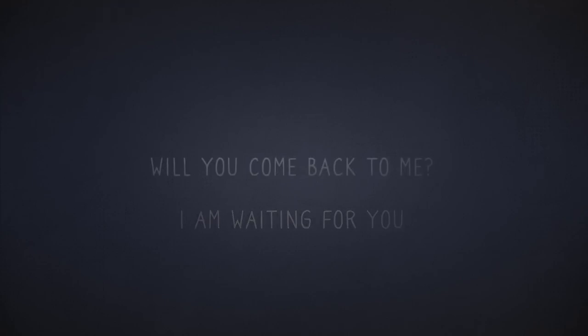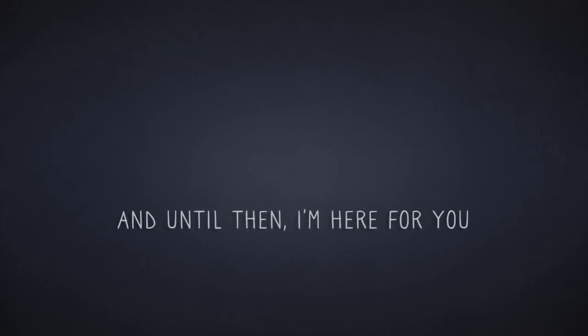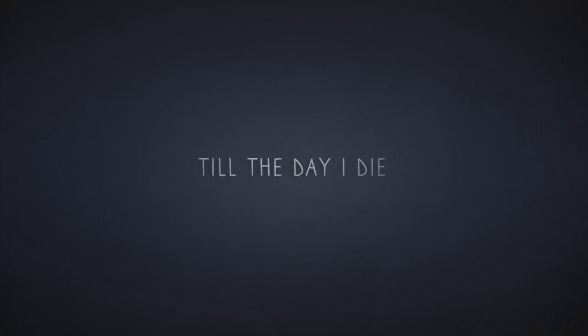Will you come back to me? I pray to God every night that He would bring you back to my side, and until then I'm here for you till the day I die.